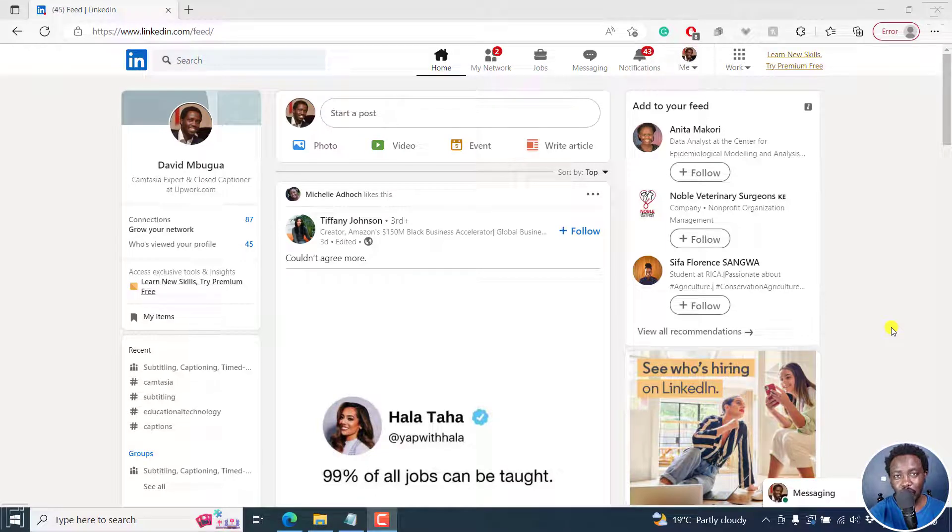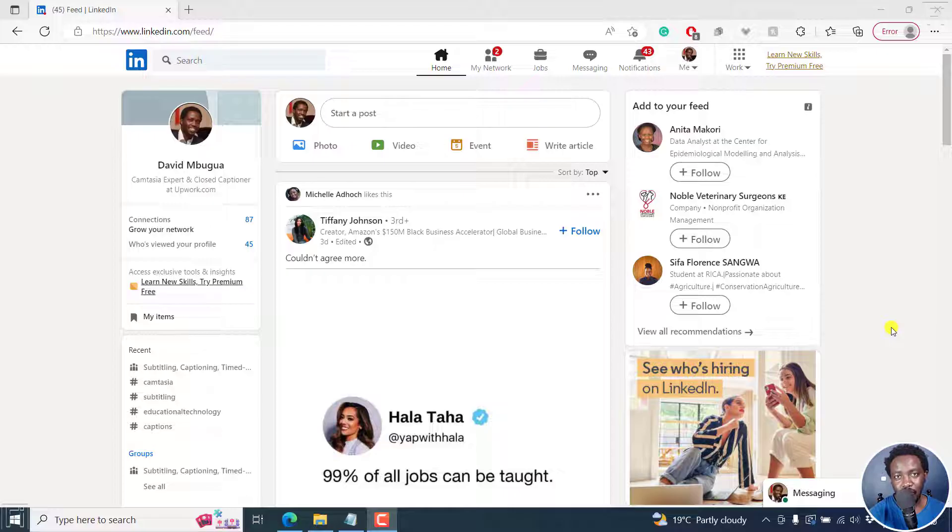In this video, I'll show you how to view scheduled posts on LinkedIn. Welcome to this video. My name is David and I hope you're well wherever you are around the world.